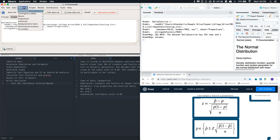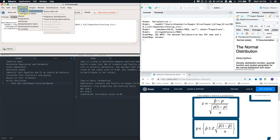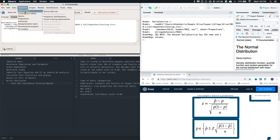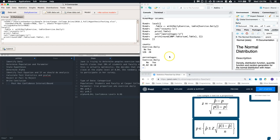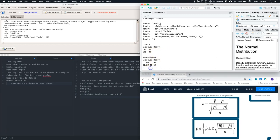Go to Statistics, Summaries, and do Frequency Distributions. Select 'exercise daily' and click OK. We get the number of yes responses and the number of no responses, and we can work through this.